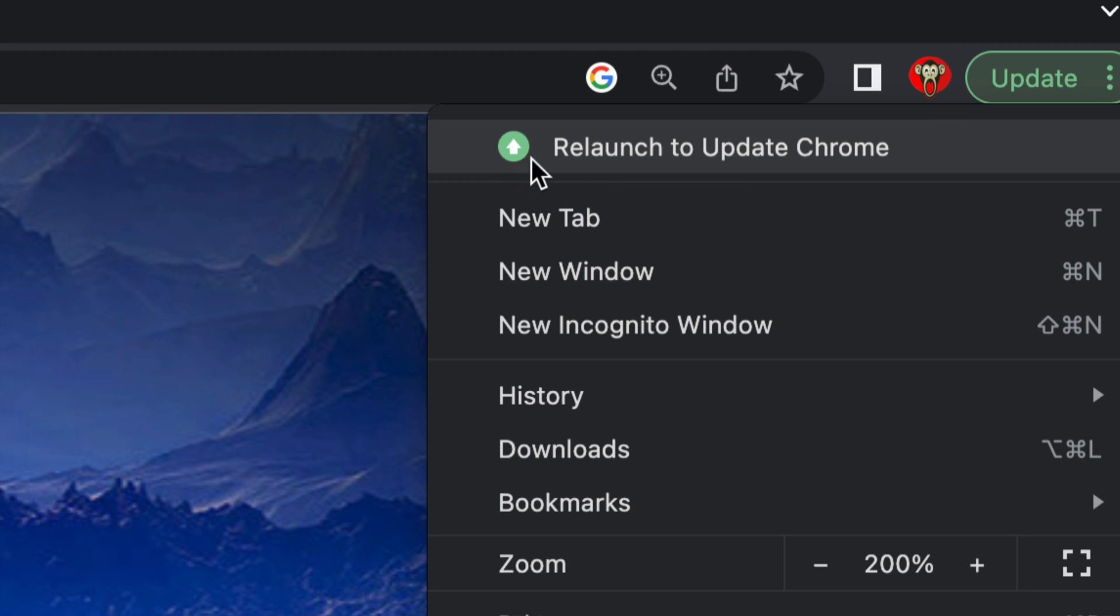So just tap on this, the first option where it says relaunch to update Chrome. That means Chrome will close, so just make sure you're not doing anything, you're done doing everything you wanted to do in Chrome, and then do this.